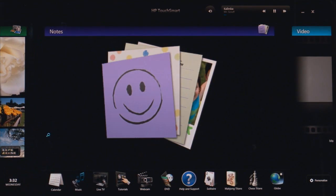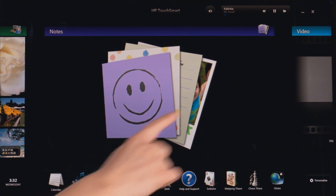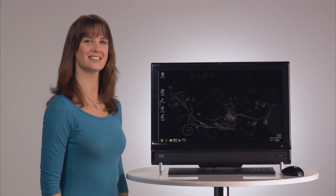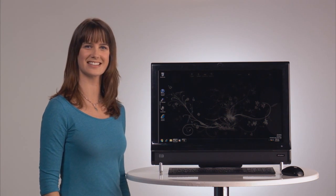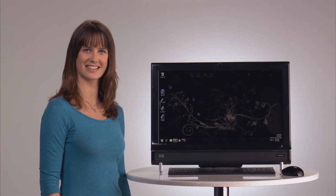To get back to the Windows desktop from the home page, tap the minimize or close button. We hope you enjoy exploring HP TouchSmart.